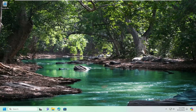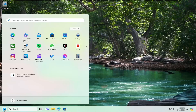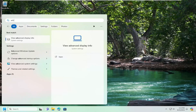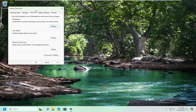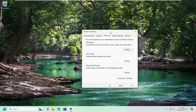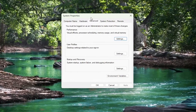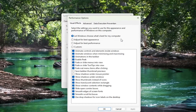All you have to do is open up the search menu and search for advanced system settings. The best result should come back with View Advanced System Settings — go ahead and open that up. Now underneath the Advanced tab, you want to select underneath Performance: Visual Effects, Processor Scheduling, Memory Usage, and Virtual Memory. Select the Settings button.